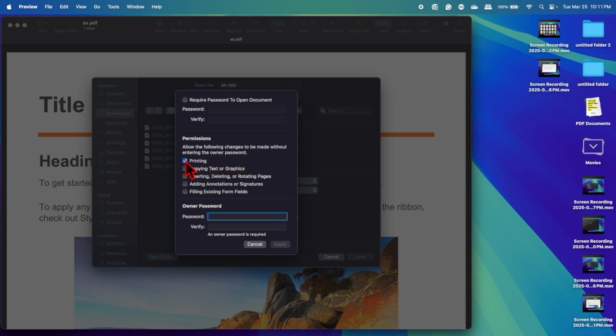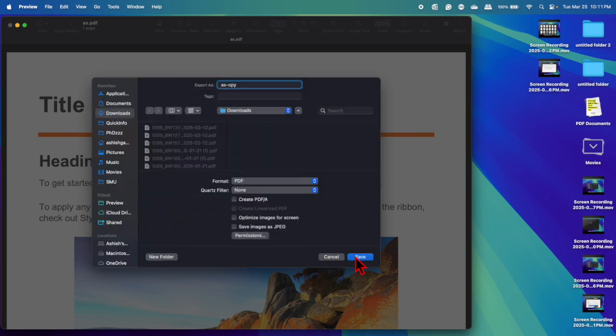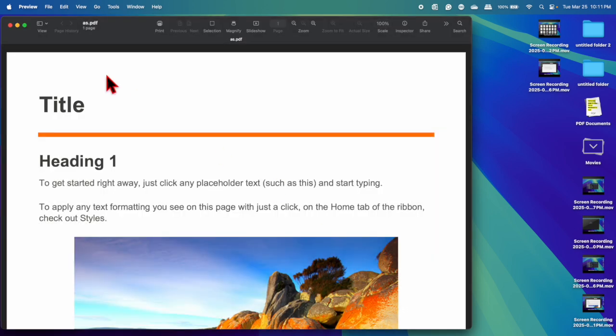So you can allow the permissions you want: printing, copying, inserting, adding, filling. And now you need to enter the owner password. So that's one, two, three, one, two, three. Apply and save.